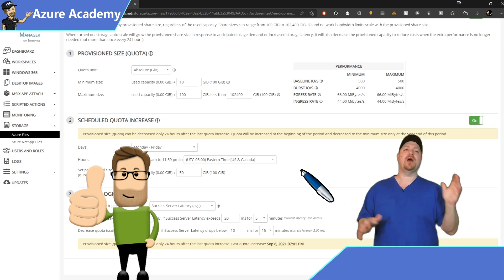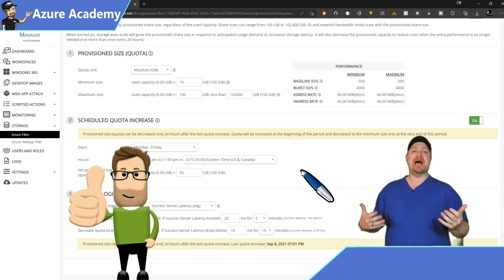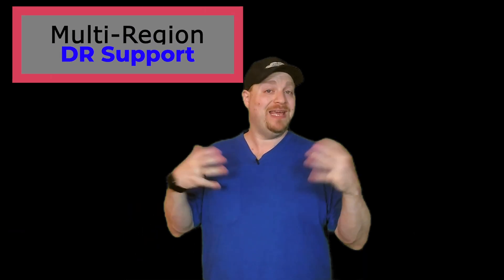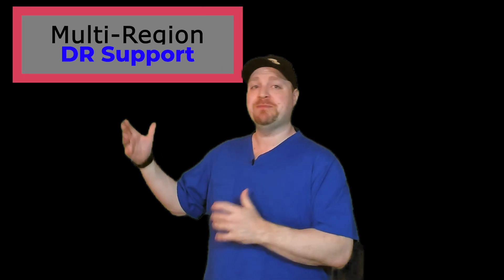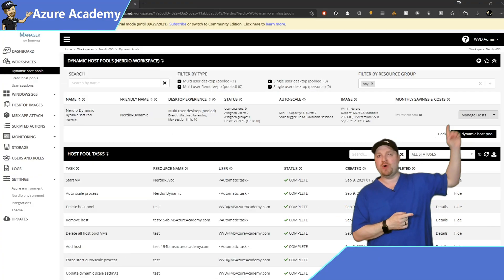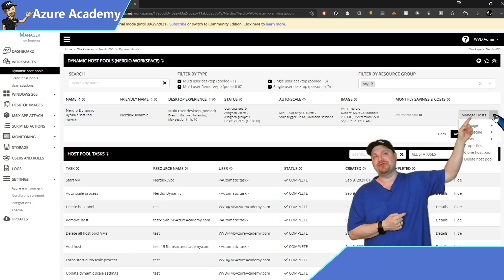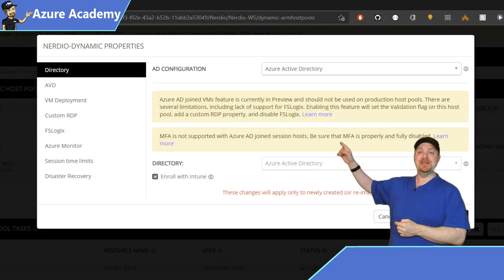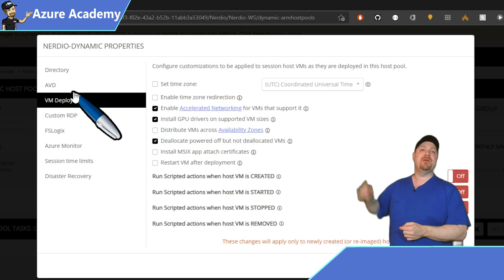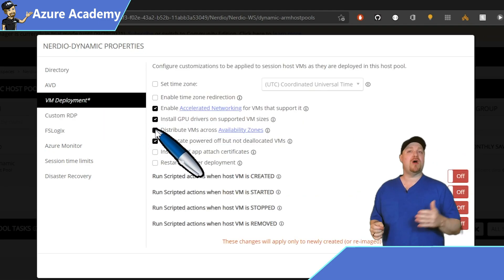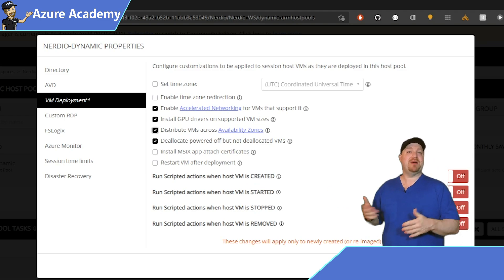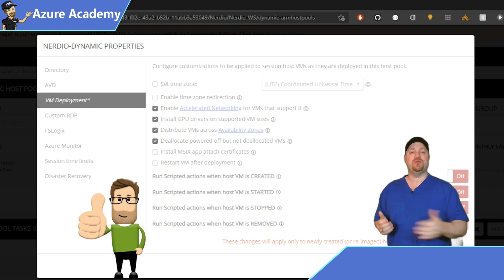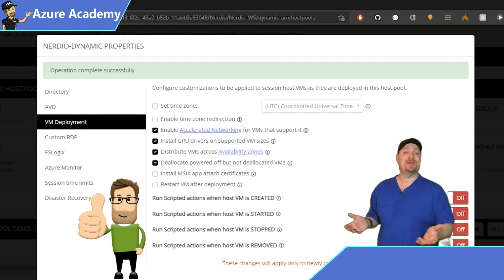And let's take a look at our last topic in this review, and that is building a reliable environment. Now, in Azure, of course, there are multiple layers of reliability, and one of the easiest things that you could implement here is spanning your hosts in your pool across availability zones. Go ahead and select your host pool, and then over here on the right, click the drop-down and select Properties. Then on the left, you can click on VM Deployments, and check the box to distribute VMs across availability zones. Click the Save button at the bottom, and it's that easy. The next host that gets provisioned will be spanning across whatever zones are available in your region.